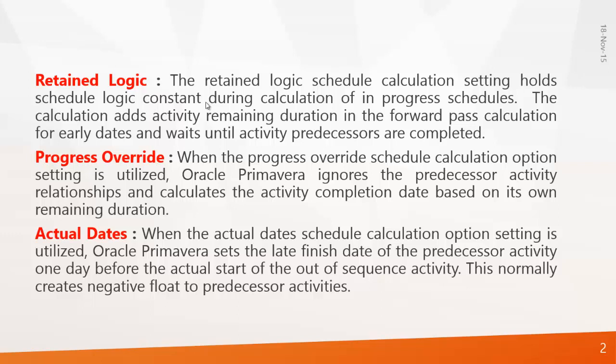When you do progress overrides what the program will do is the program will break the relationship that you have given between the activities. So that's how we manipulate the delays using progress overrides.